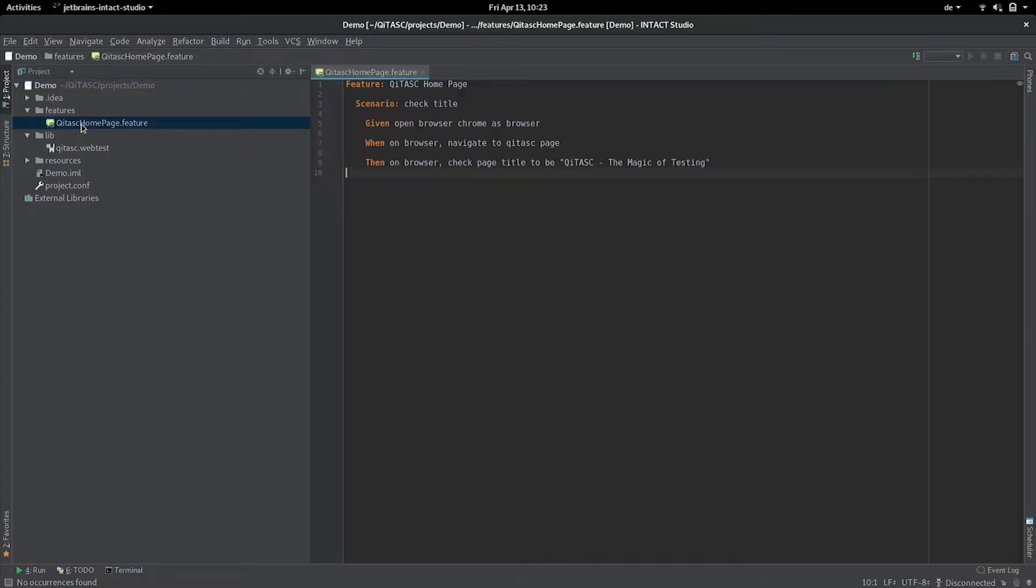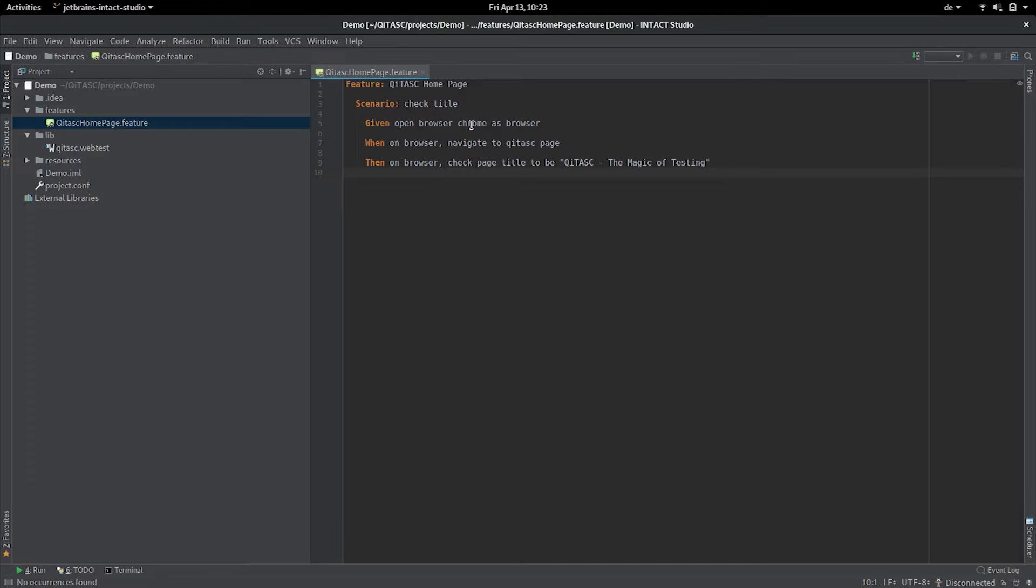For this purpose I have a project here in which I have a feature file. For this test case we're just opening a browser, navigating to the Keytask home page, and checking that the title of the page is the one that we expect.